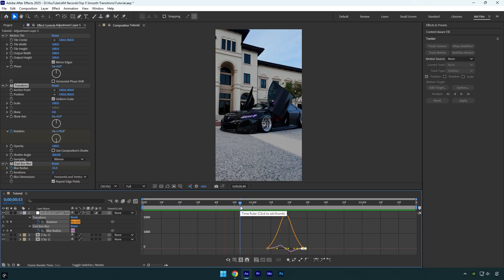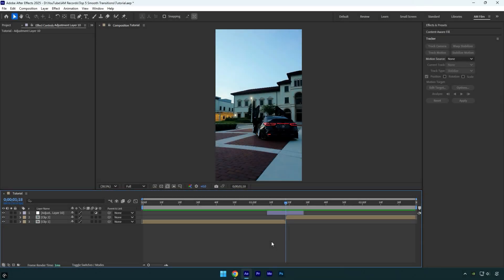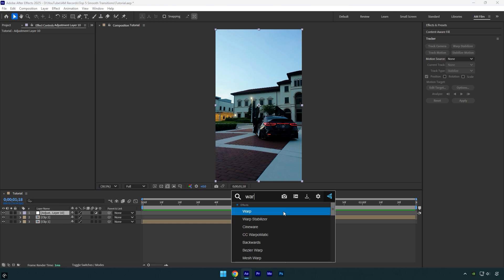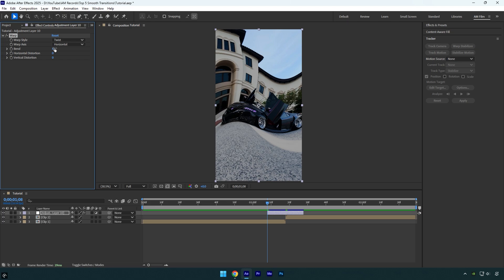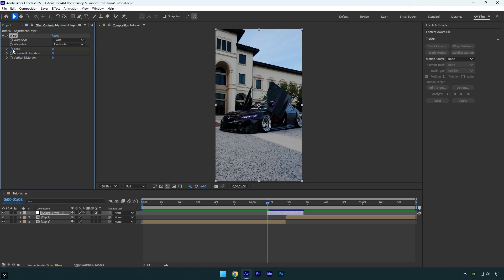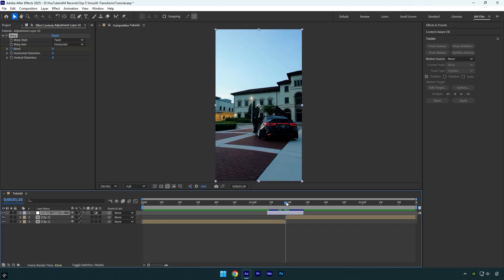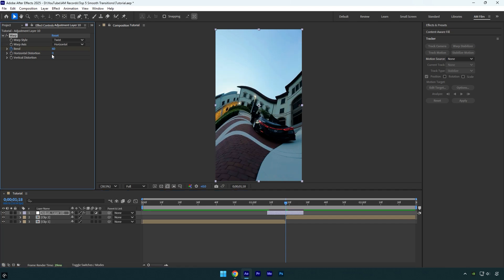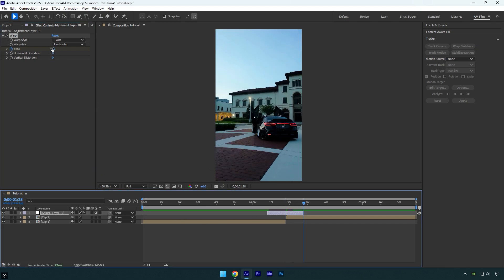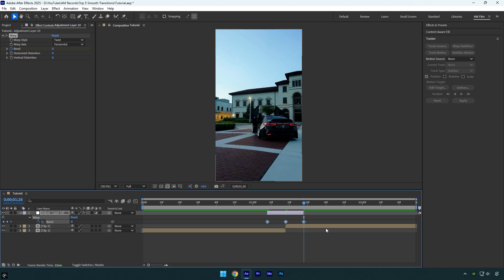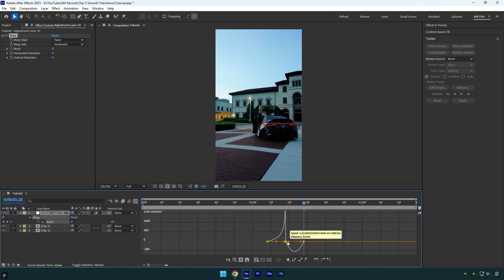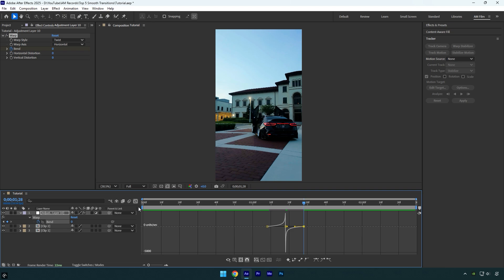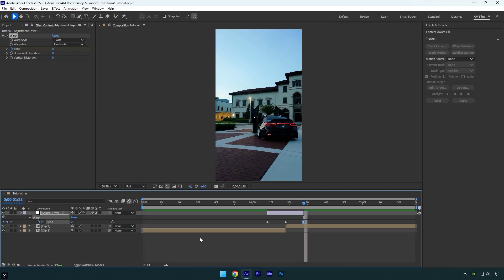The third easy transition is a Twist transition — my favorite, which I use in my own edits. On an adjustment layer, apply the Warp effect. Scroll to the beginning, change Warp Style to Twist, change Bend to zero, and click on the Bend stopwatch icon to add a keyframe. Scroll to the middle of the layer and change Bend to 60. Scroll to the end and change Bend back to zero. Press U on the keyboard, select all created keyframes and press F9 to Easy Ease them, then go to the Graph Editor and make a smooth curve. Also enable Motion Blur on the adjustment layer.